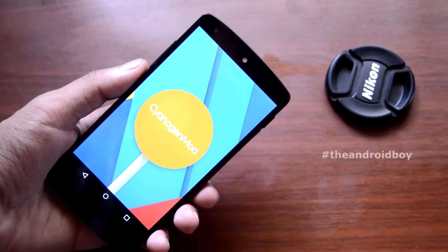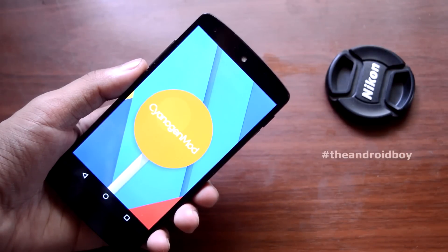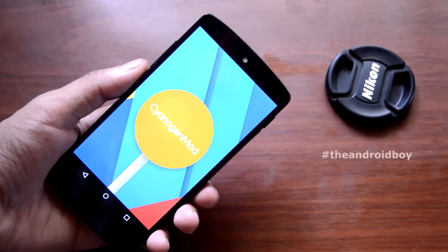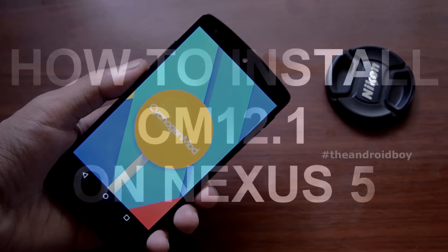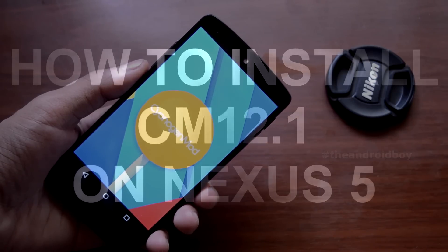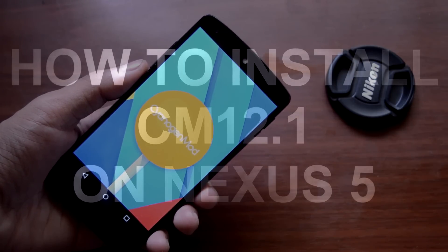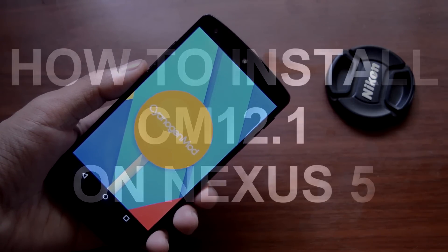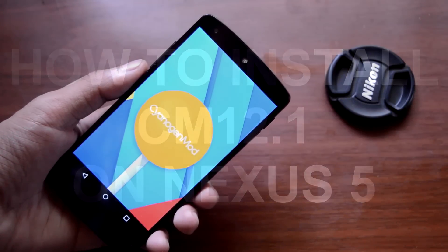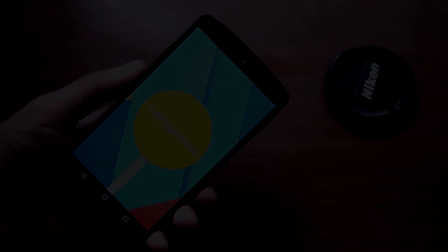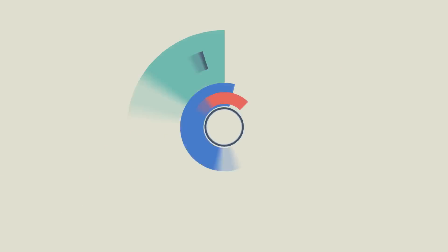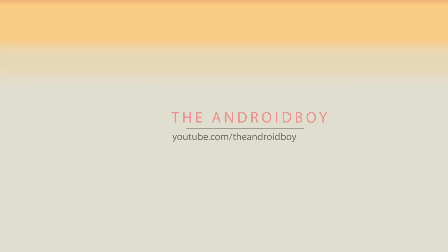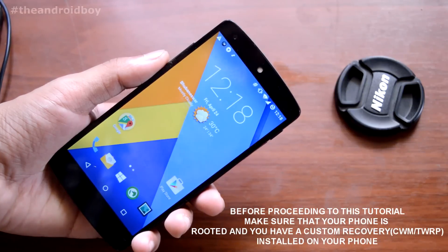What's going on guys, Adi here. Today in this video I'll be showing you how to install CyanogenMod 12.1 on your Nexus 5. Without any further wasting time, let's straight into it.